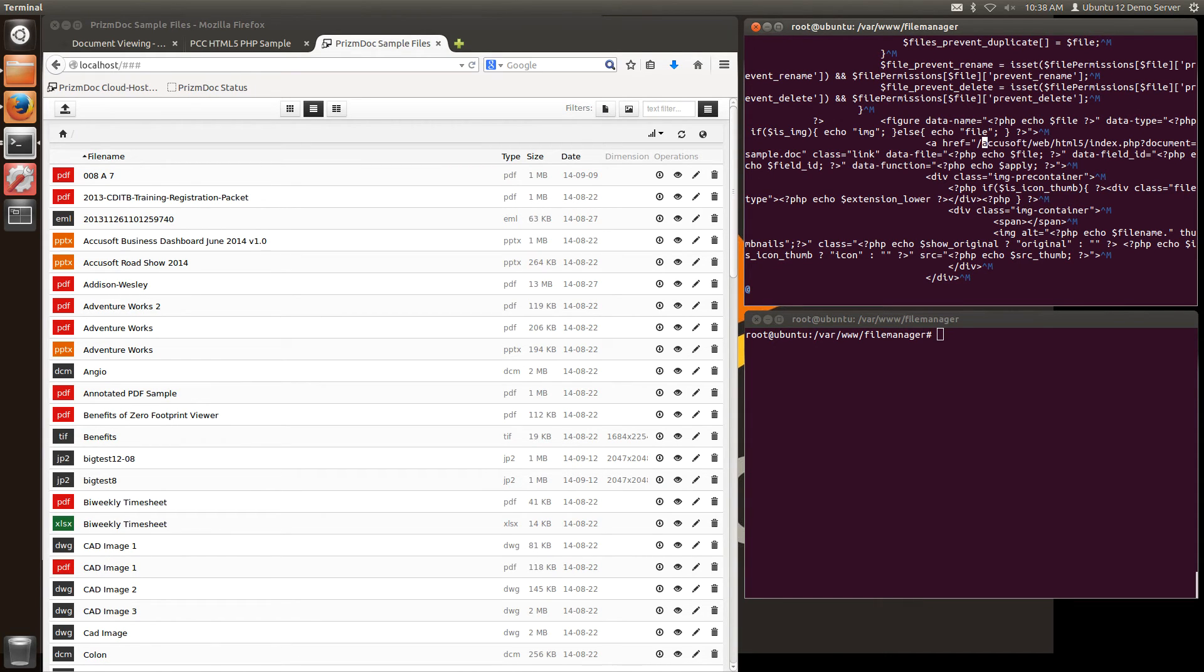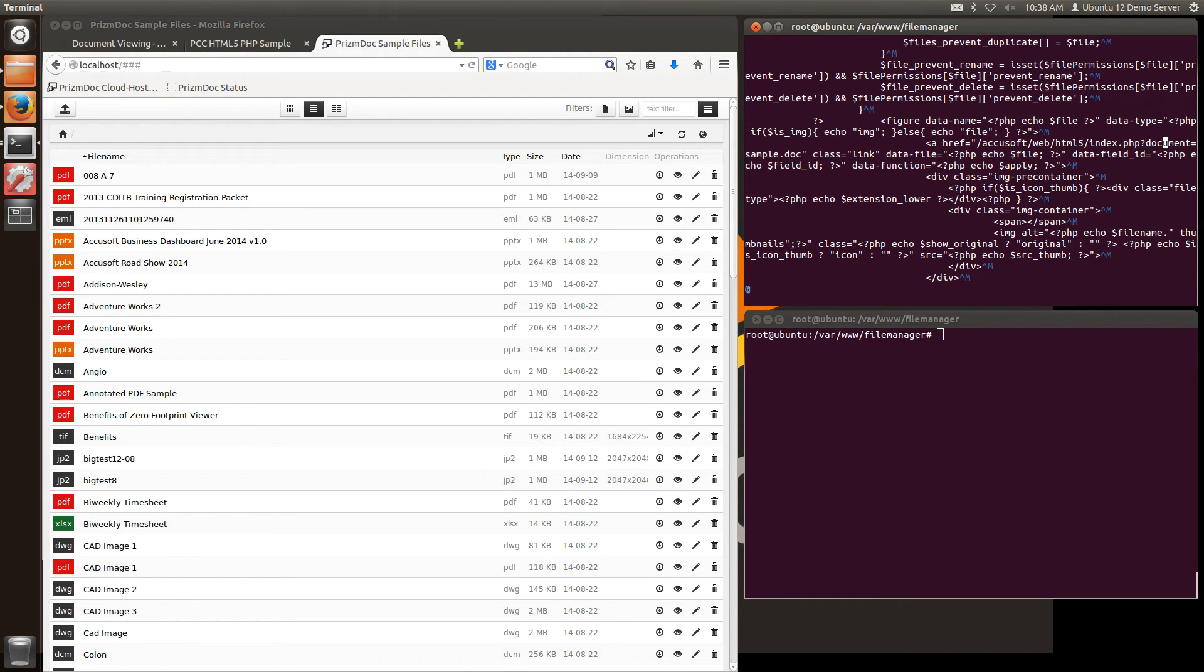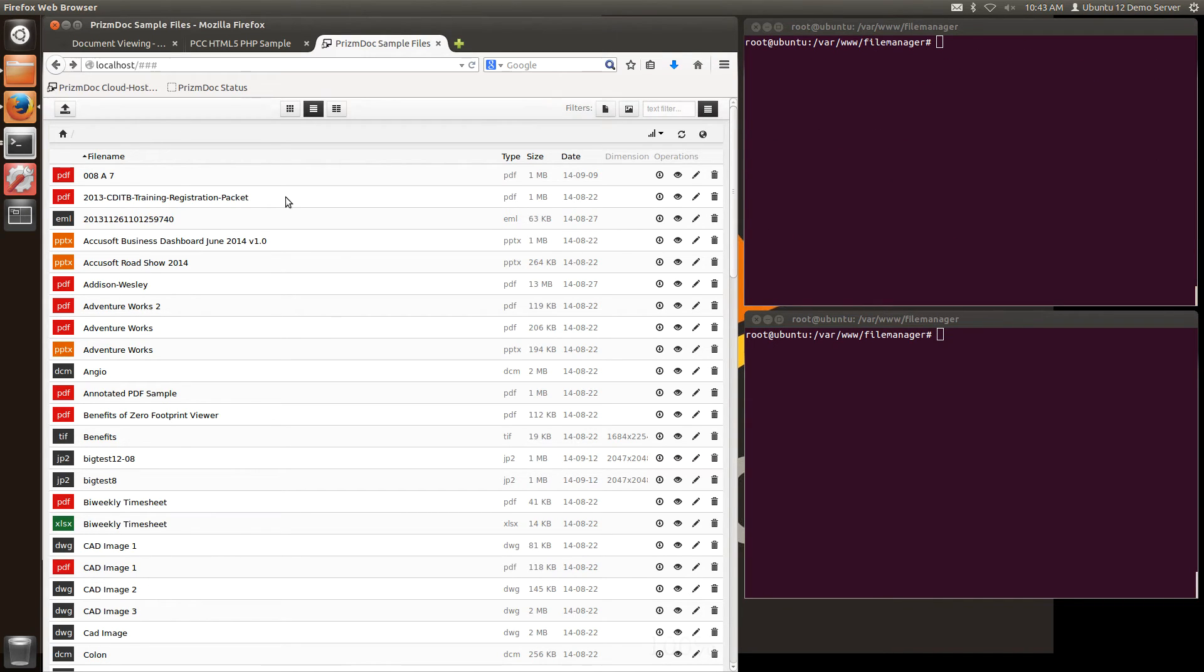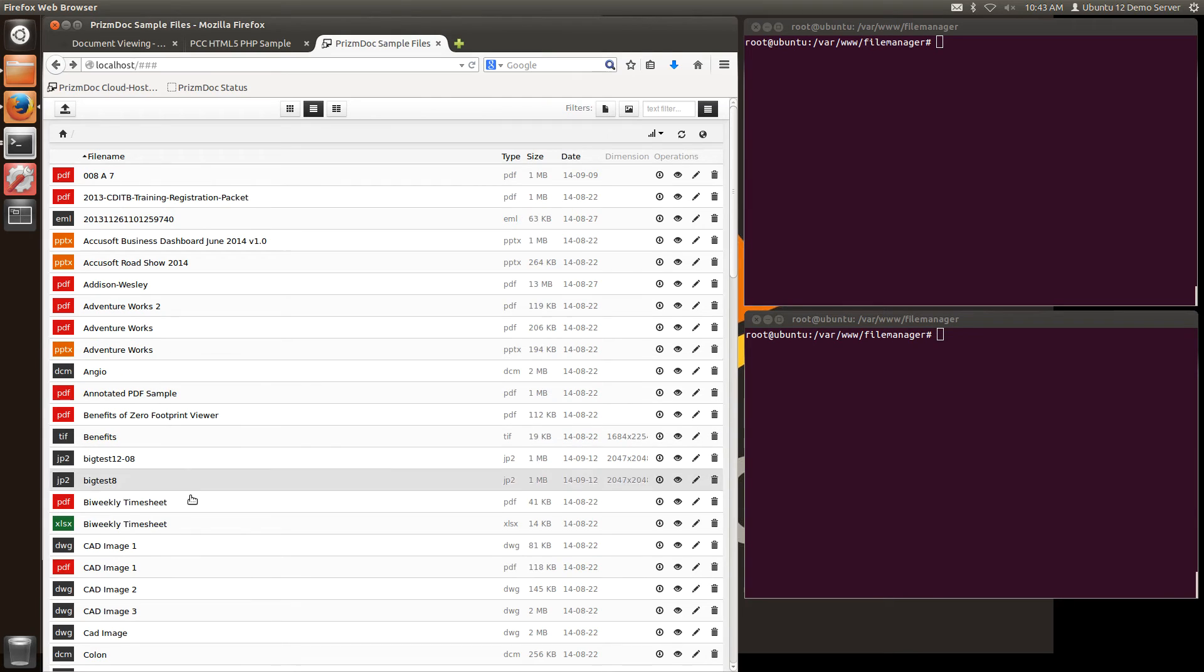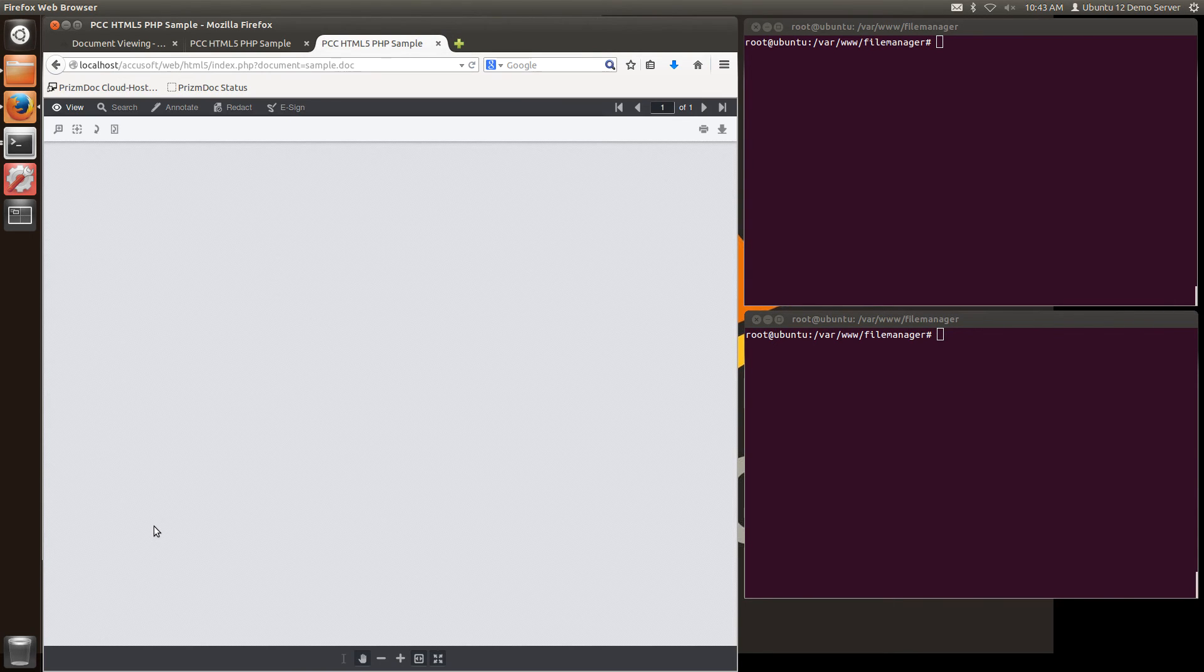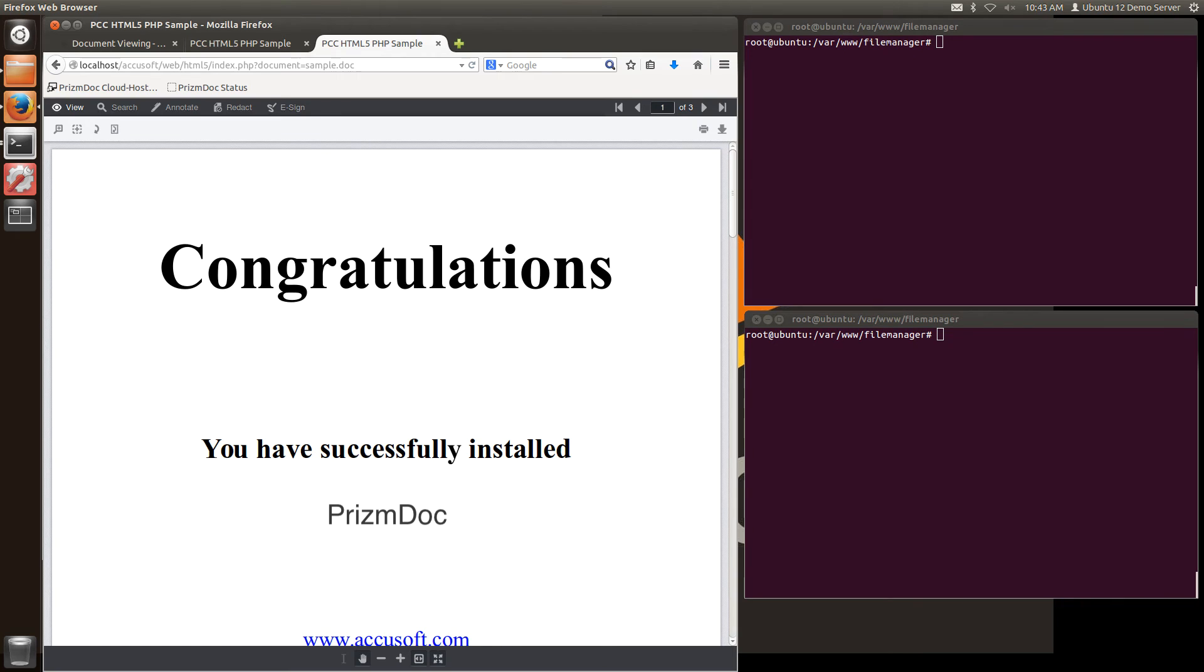So I'm going to replace that link with the location of the viewer that we just installed. And I'm going to append onto that document equals sample dot doc. In this case it's just going to now point to that sample document. So I'm going to save those changes. And now when I refresh the page and go to access one of these files, you'll see that it will load that sample document that we showed you at install.